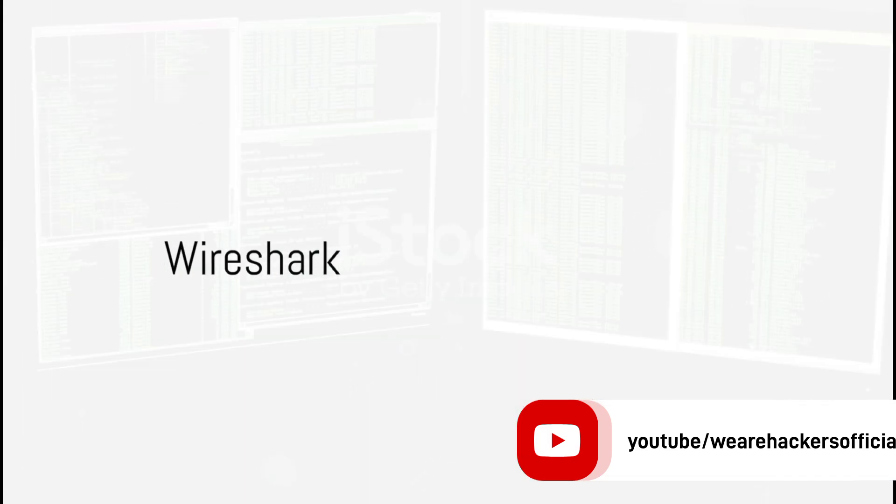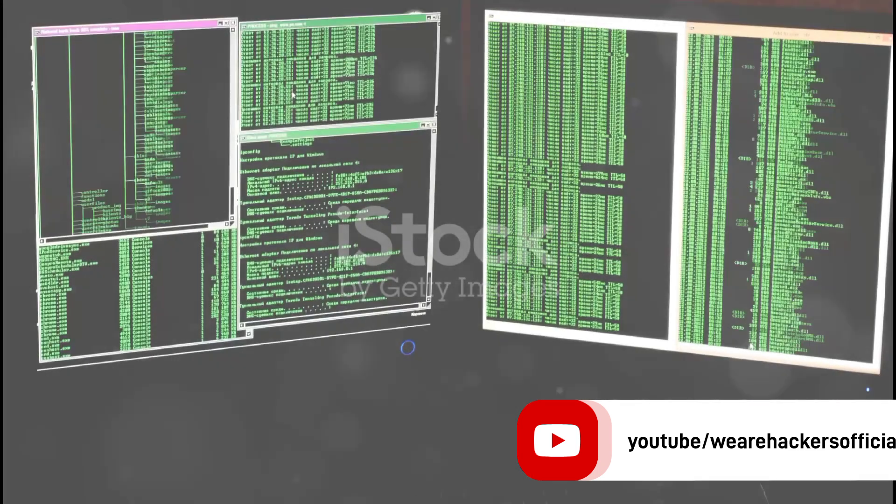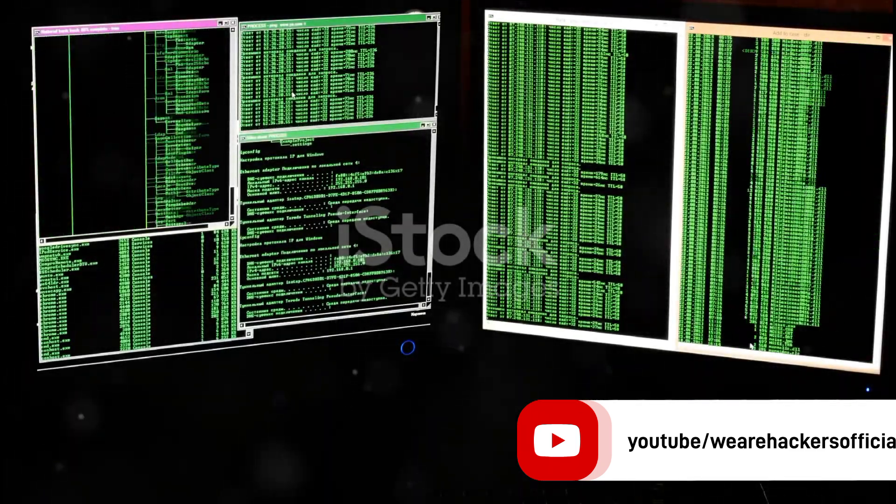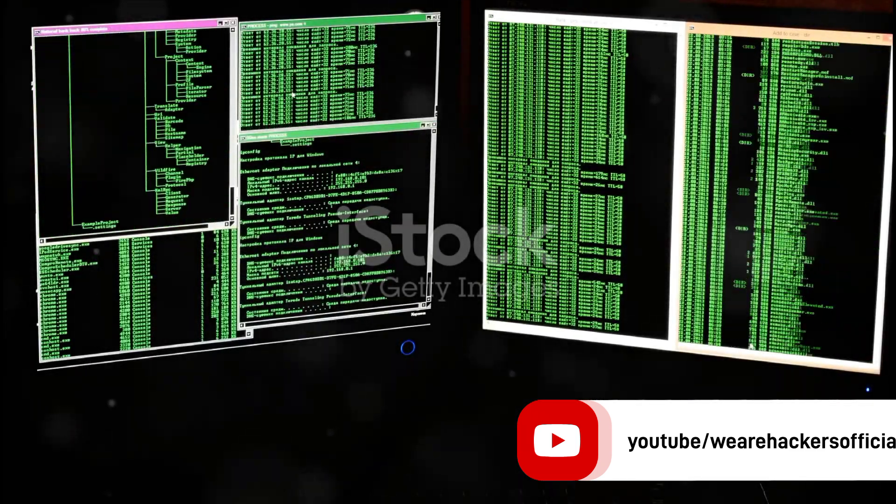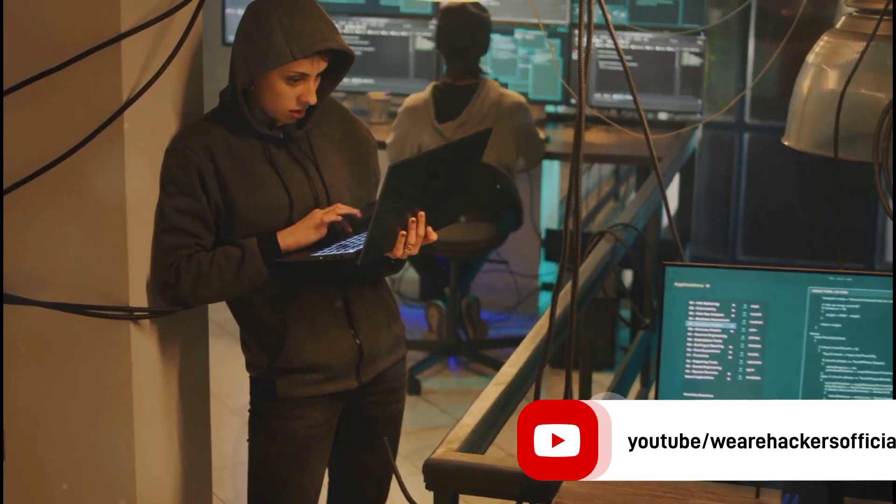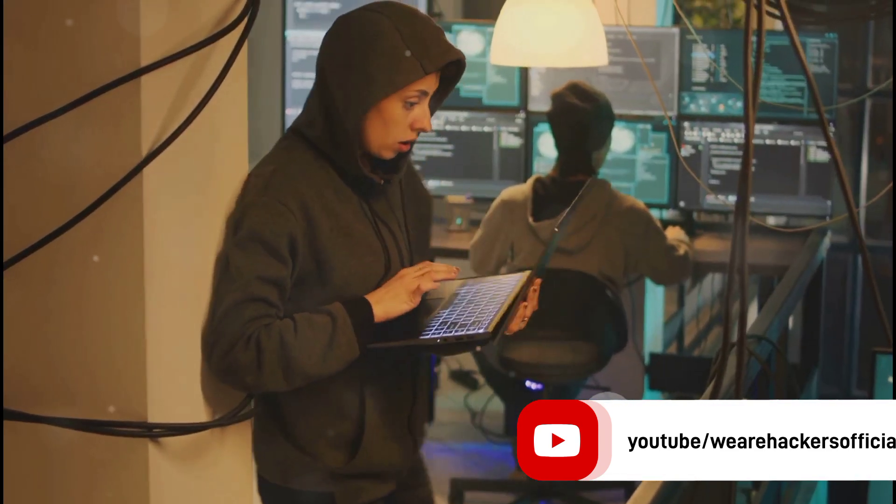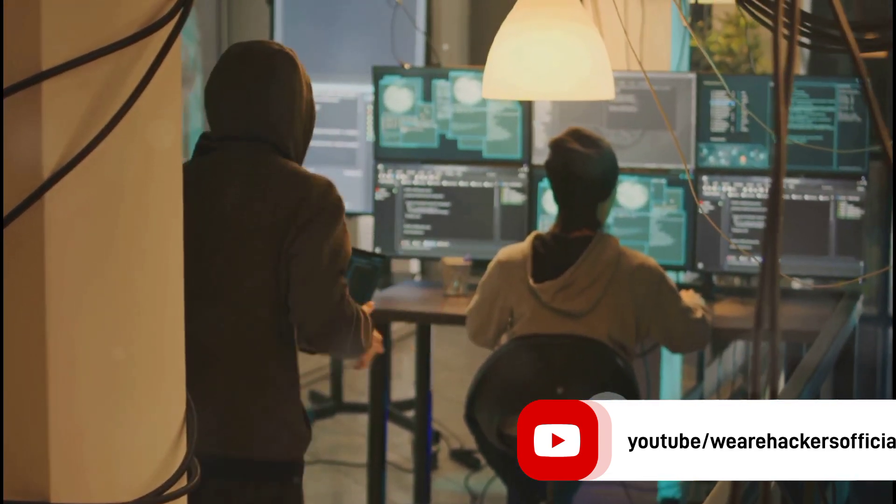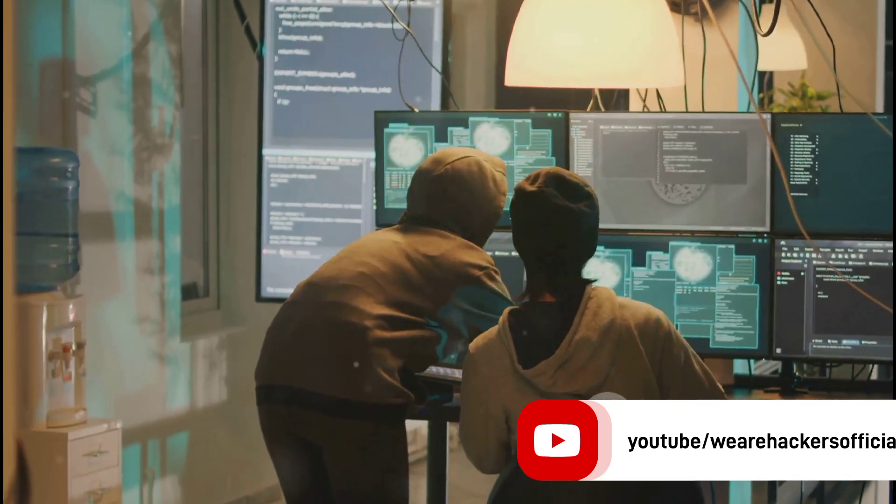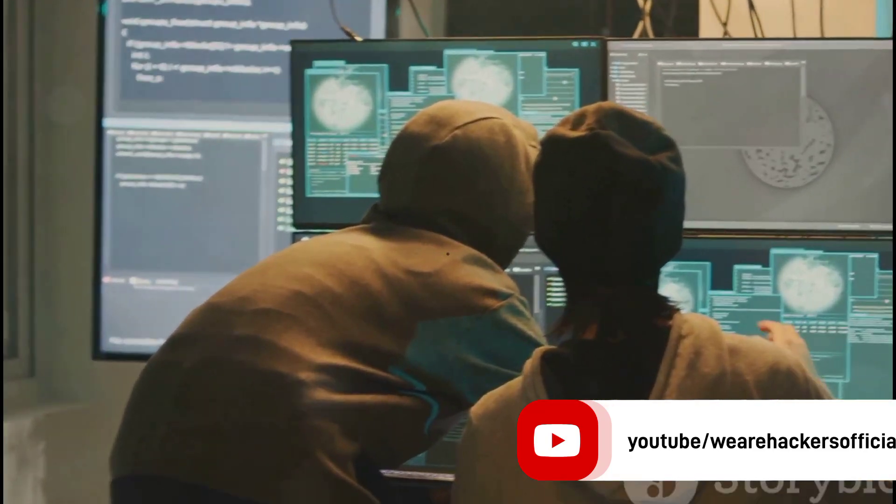Next, we have Wireshark. This network protocol analyzer is the go-to tool for monitoring what's happening on a network. Wireshark allows hackers to see what's happening on your network at a microscopic level, making it an invaluable tool in their arsenal.